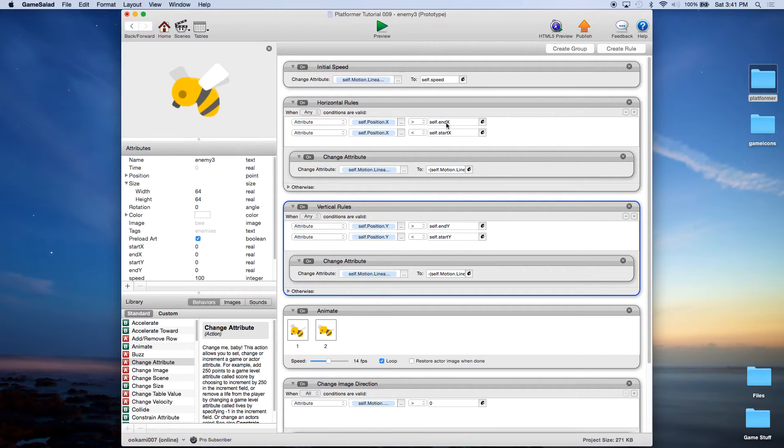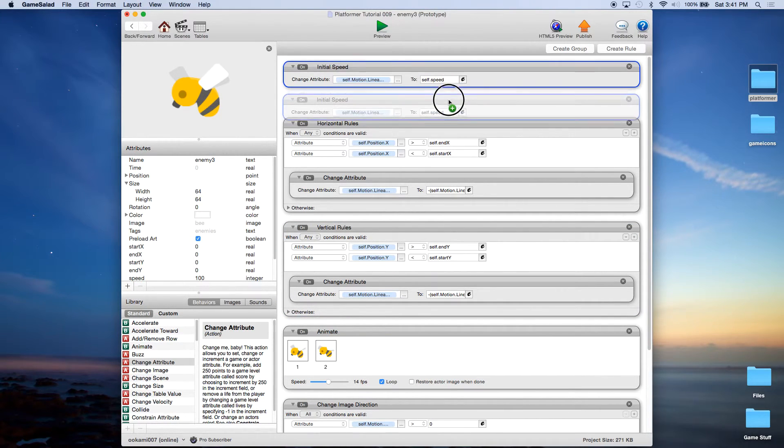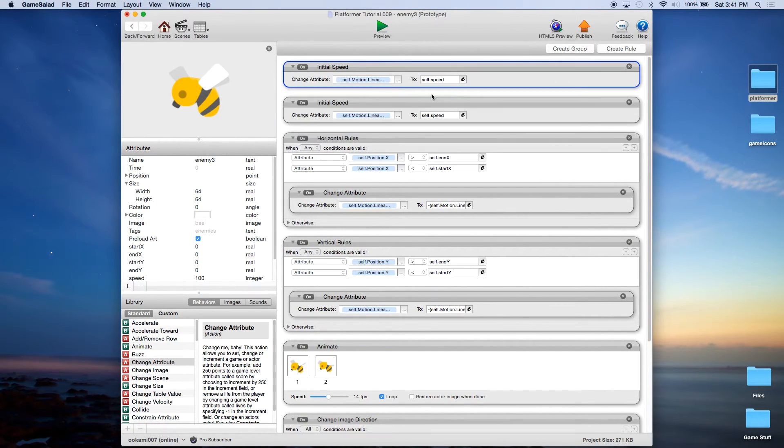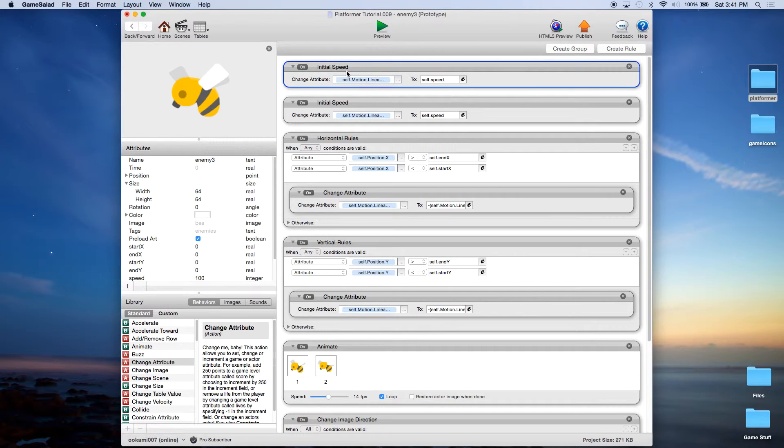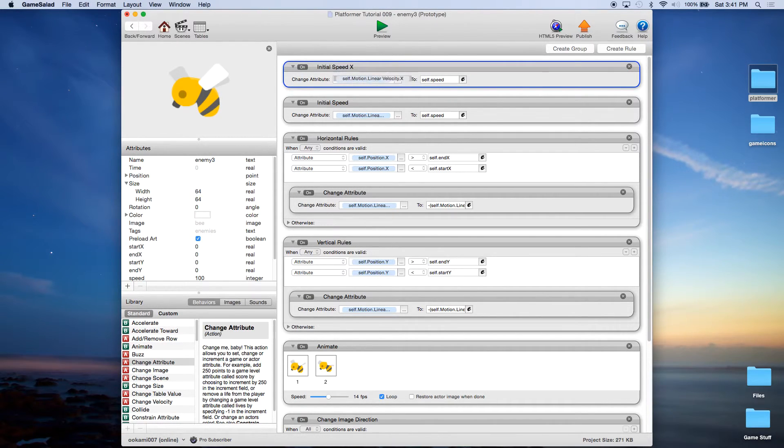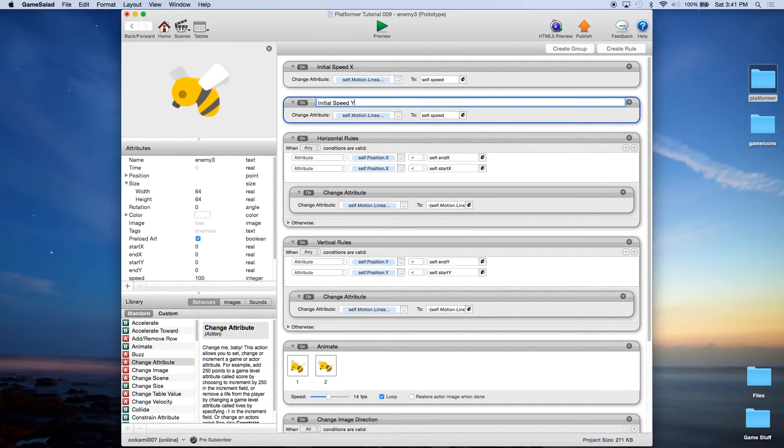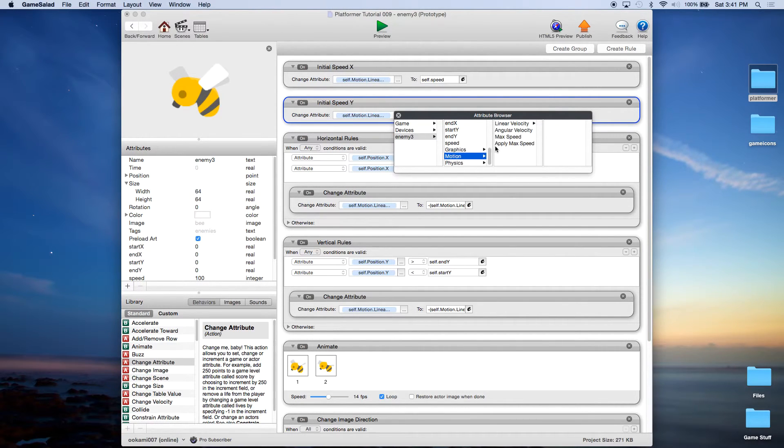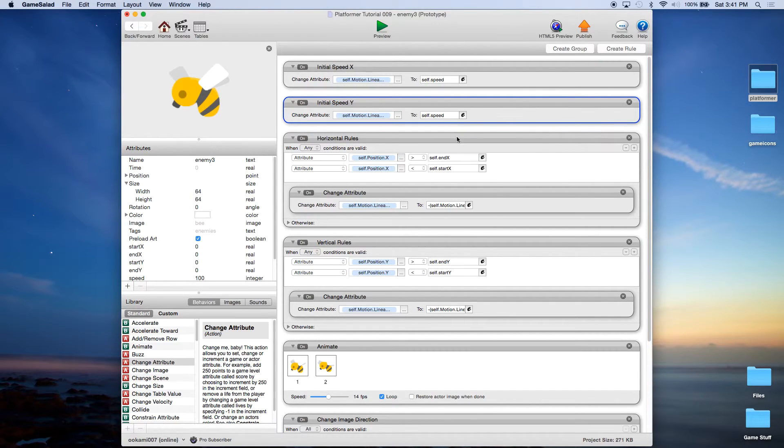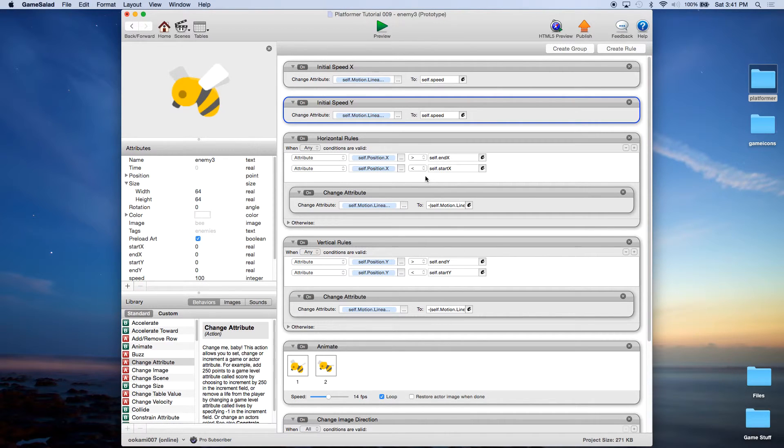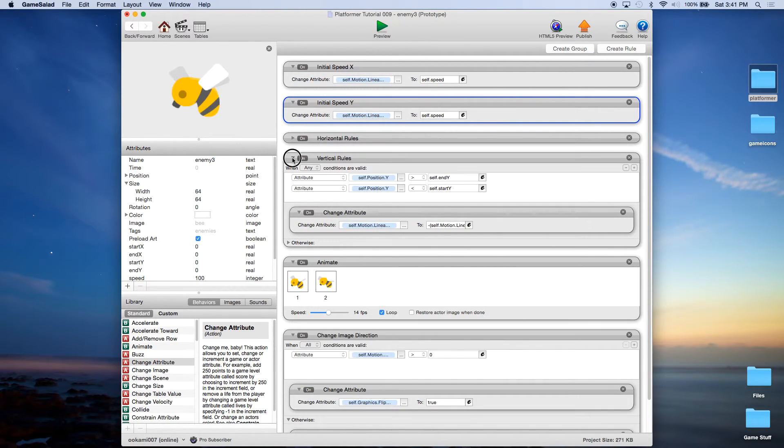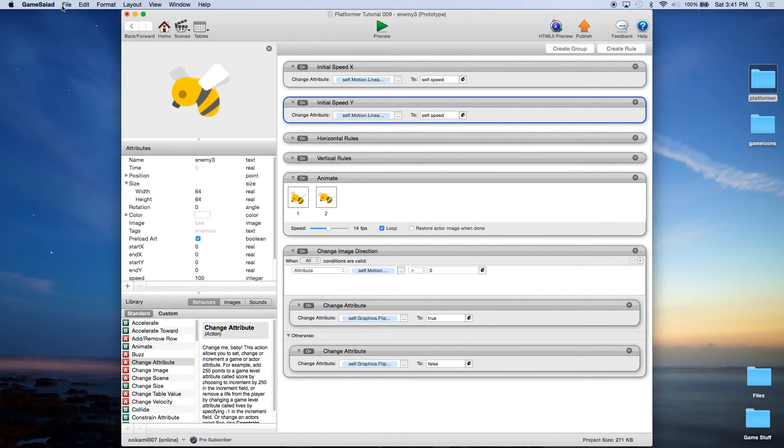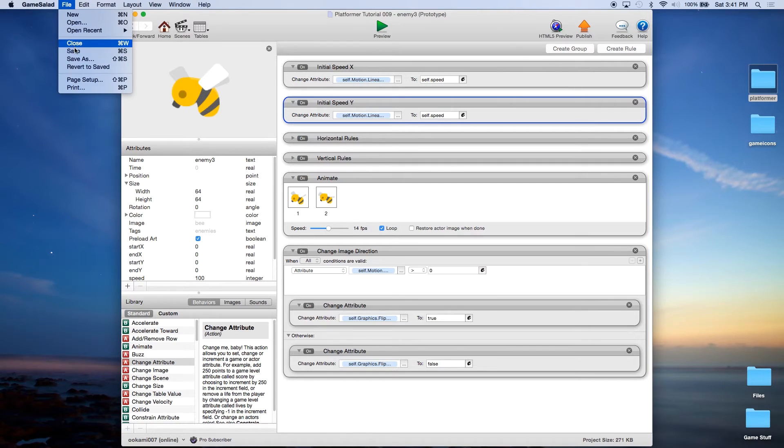Now to get this moving we also need to duplicate this rule. So we're going to change this name to speed x and then this to initial speed y. And the only other thing we're going to do is change this to self motion linear velocity y. So basically what we've done is we've duplicated the rules so that it now applies to the x and the y axis so now it can move up and down almost like in a zigzag pattern.